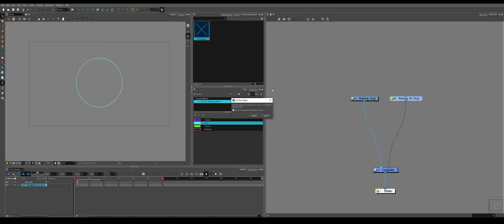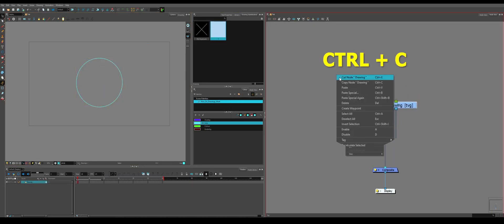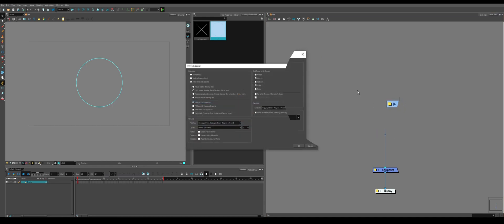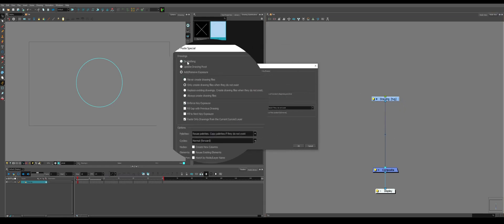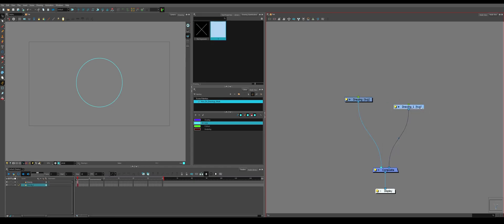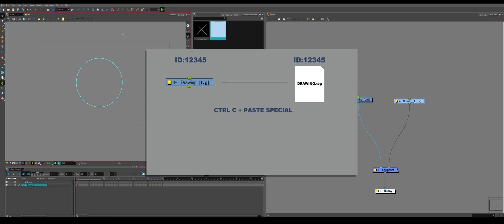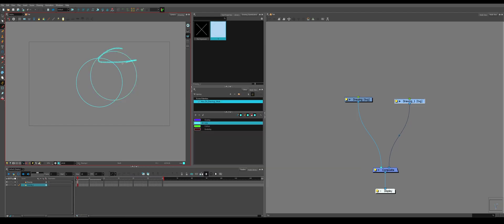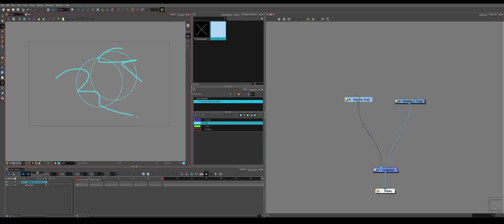You can also Ctrl-C, right-click, paste special, follow these information, so always create drawing files, create new columns, and so you'll get another drawing that it's an exact copy, but it has unique information on it. So whatever you do to this drawing won't affect this drawing.